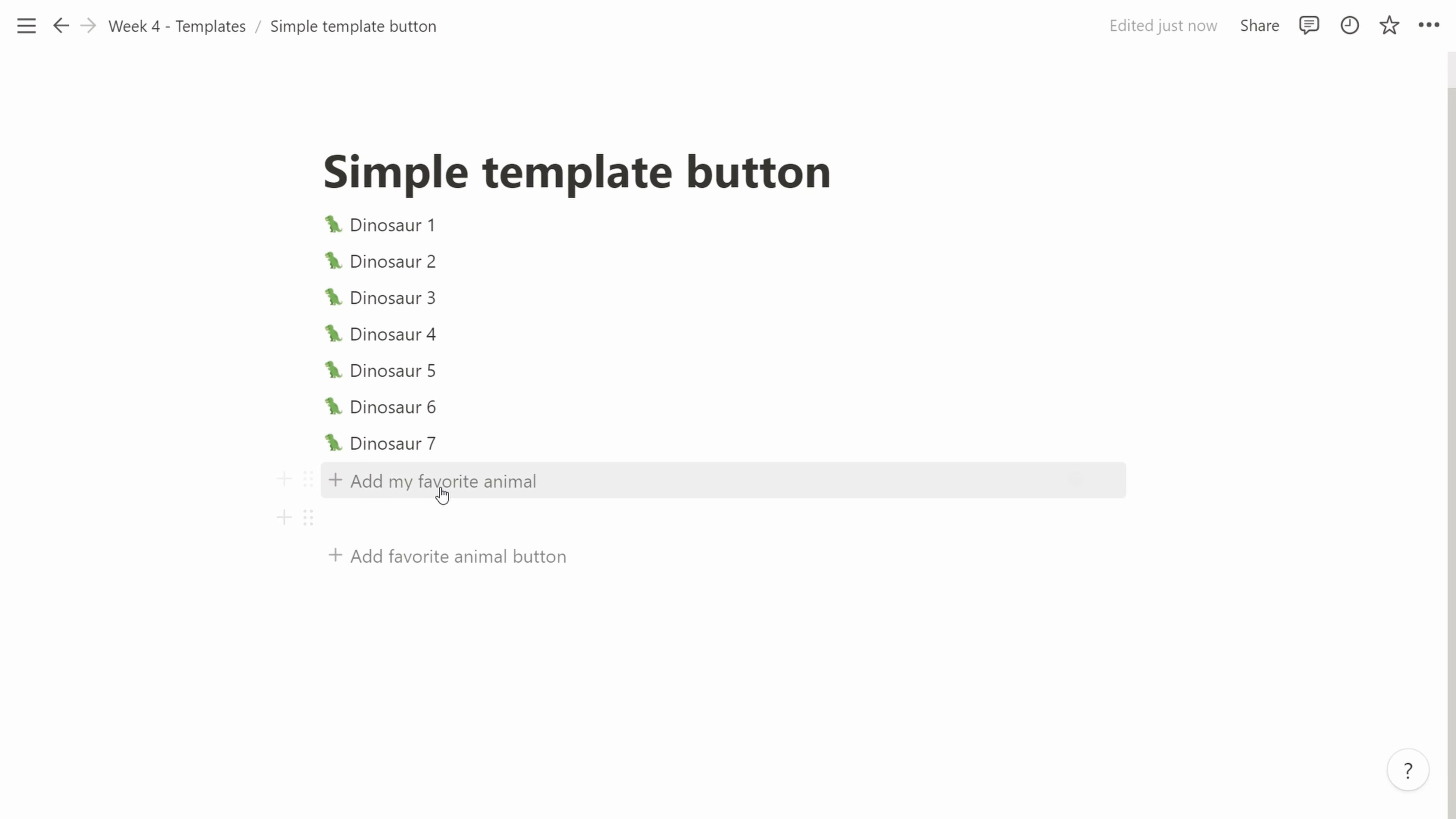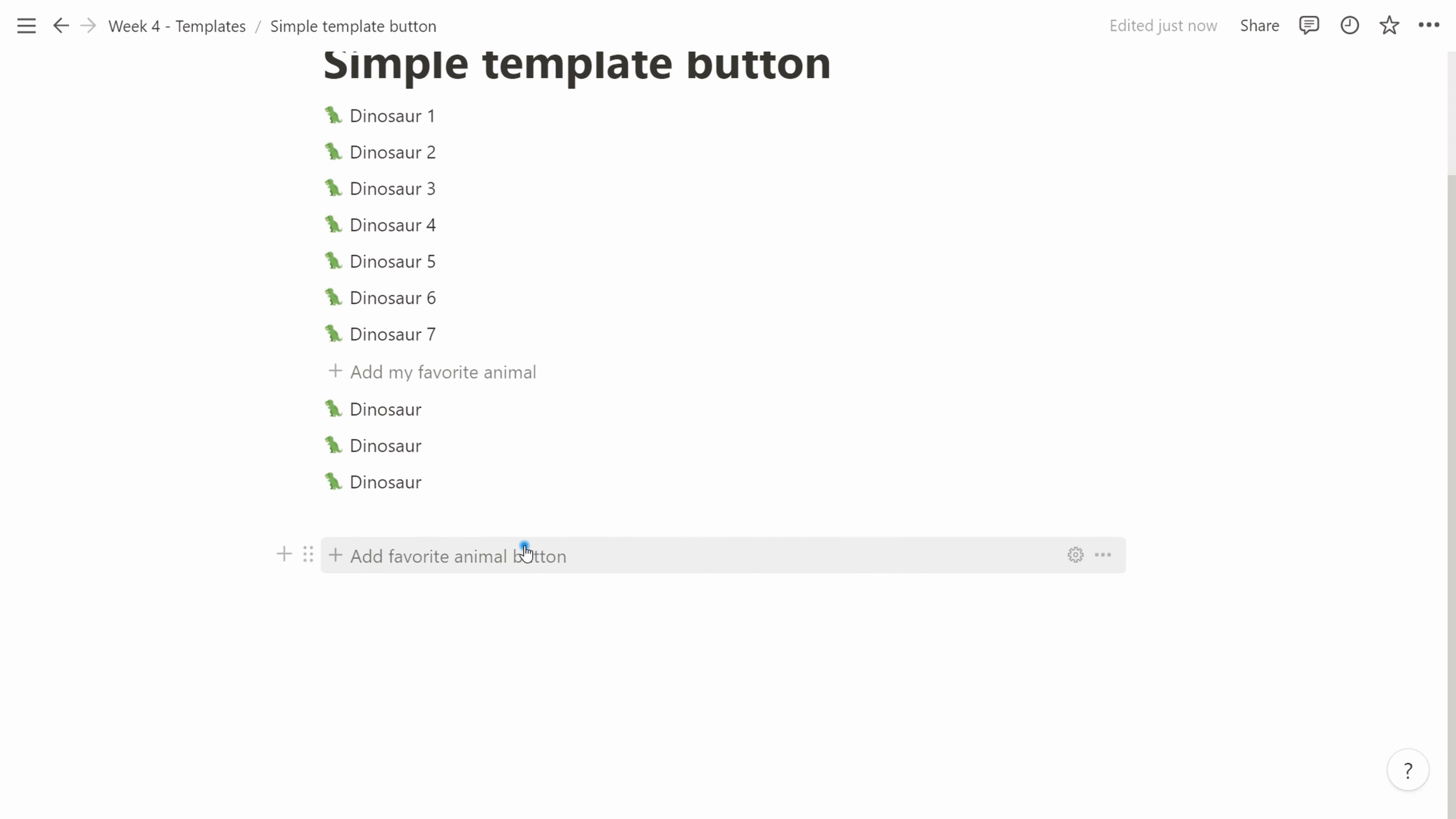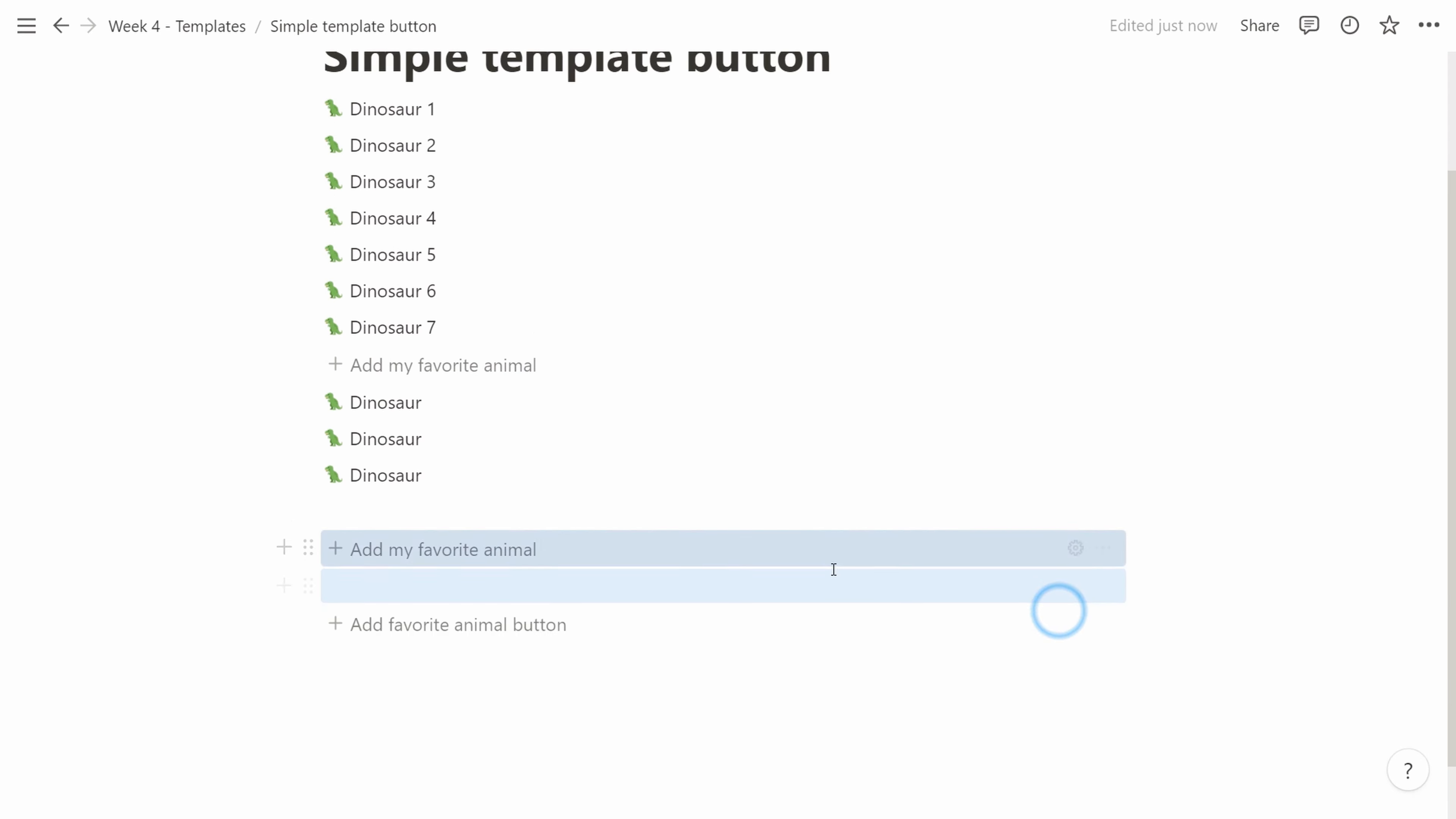So let's try it out. If we click the outer button, we will create new buttons and if we click the inner button, we will create new dinosaurs.